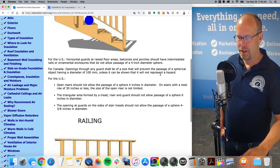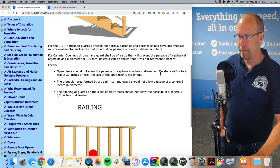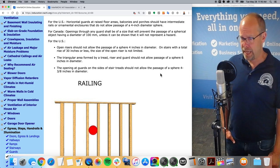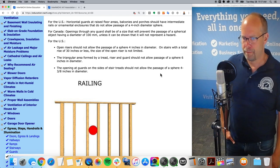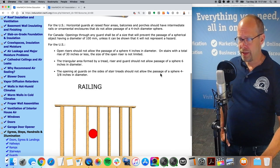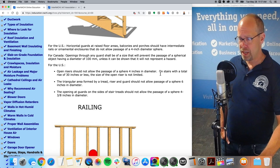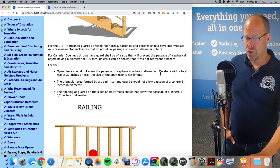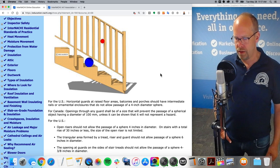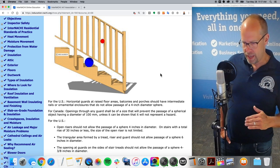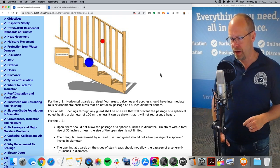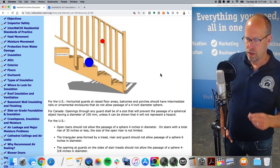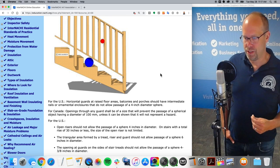Let's talk about spheres. Horizontal guards at raised floor areas, balconies, and porches should have intermediate rails or ornamental enclosures that do not allow the passage of a four-inch diameter sphere. Open risers shall not allow the passage of a four-inch sphere in diameter; on stairs with a total rise of 30 inches or less, the size of the open riser is not limited. The triangular area formed by the tread, the riser, and the guard should not allow the passage of a sphere six inches in diameter. The opening at guards on the sides of stair treads should not allow the passage of a sphere four and three eighths inches in diameter.